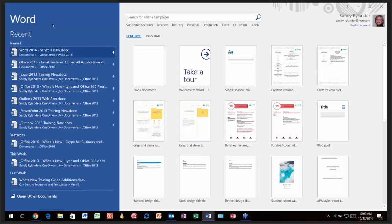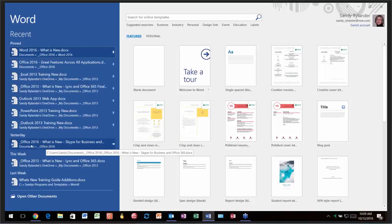It's called a startup screen, and Microsoft now has startup screens for Word, Excel, PowerPoint, and all the different applications. When you open up Word or Excel or any of those applications, this is the screen that appears — this startup screen. It will show you your recent documents here, and beneath that you'll have a bunch of documents.